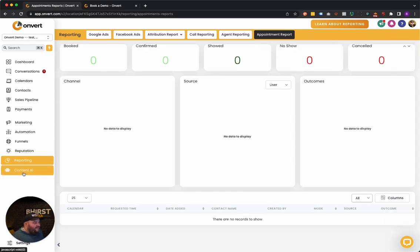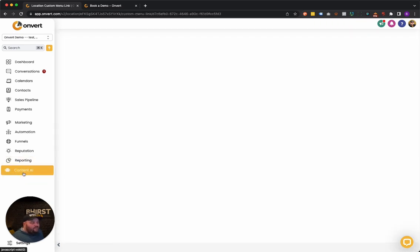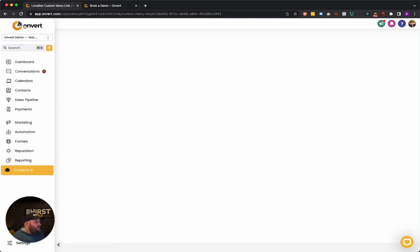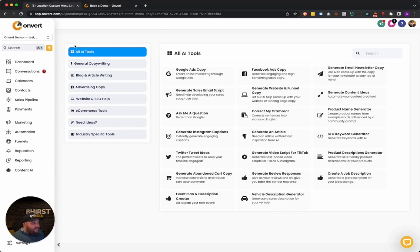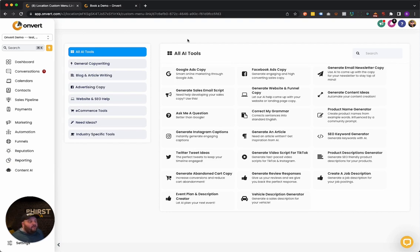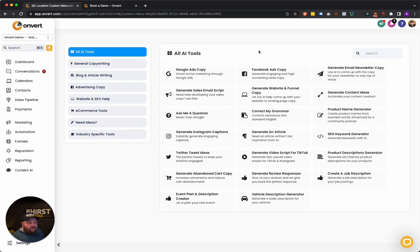And then the last thing I want to show you is the content AI section. So this one is awesome. So the content AI section here is basically a full on AI. It's set up through chat or not chat, but GPT-3. And we're using the latest version for it, GPT-3 Turbo. And so if you know anything about the AI stuff, that's the version we're using.